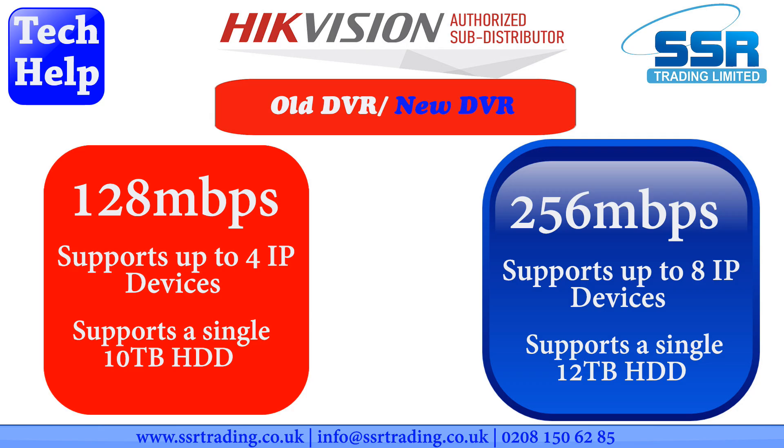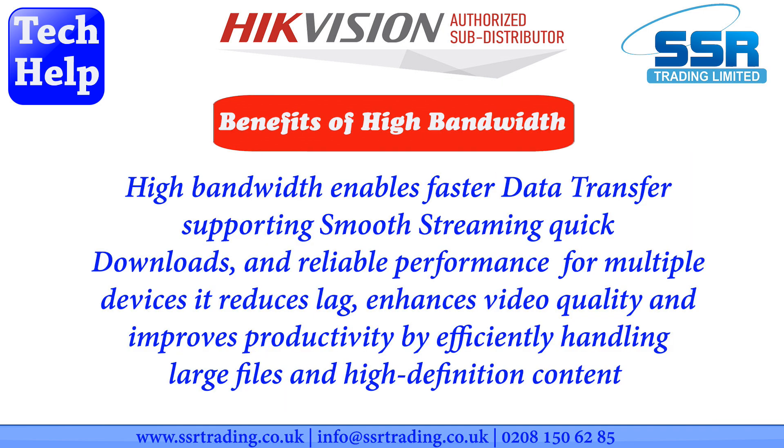The eight channel DVR we're using here, the old eight channel DVR has a bandwidth of 128 Mbps. But this new X series DVR has double the bandwidth, 256 Mbps.